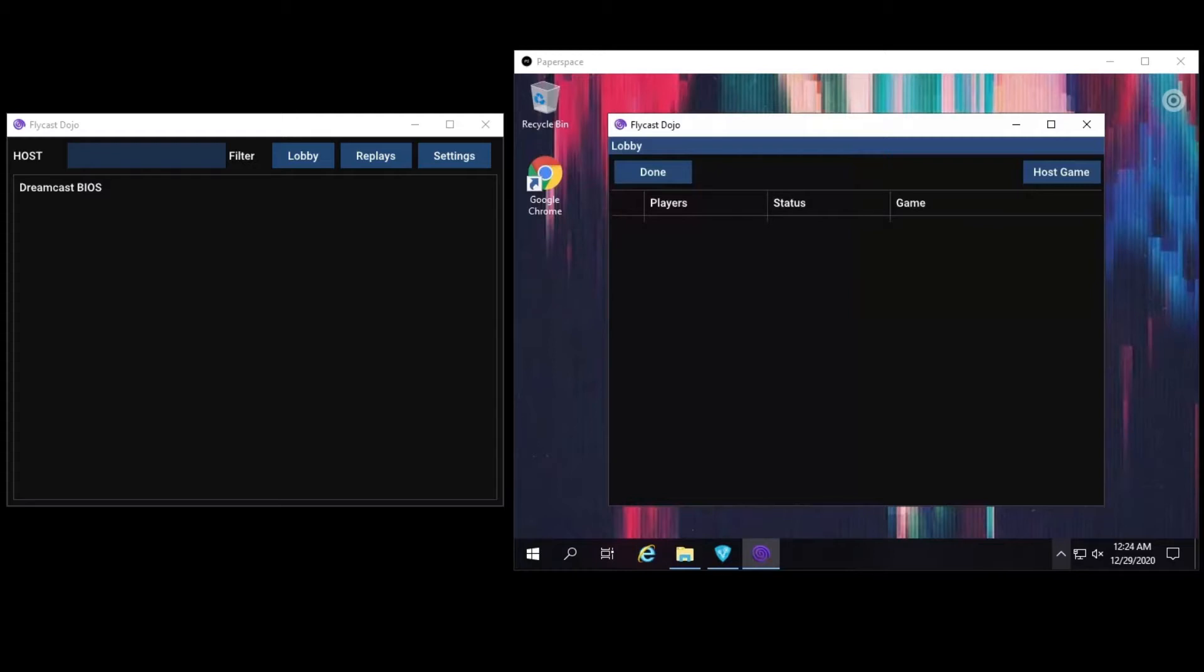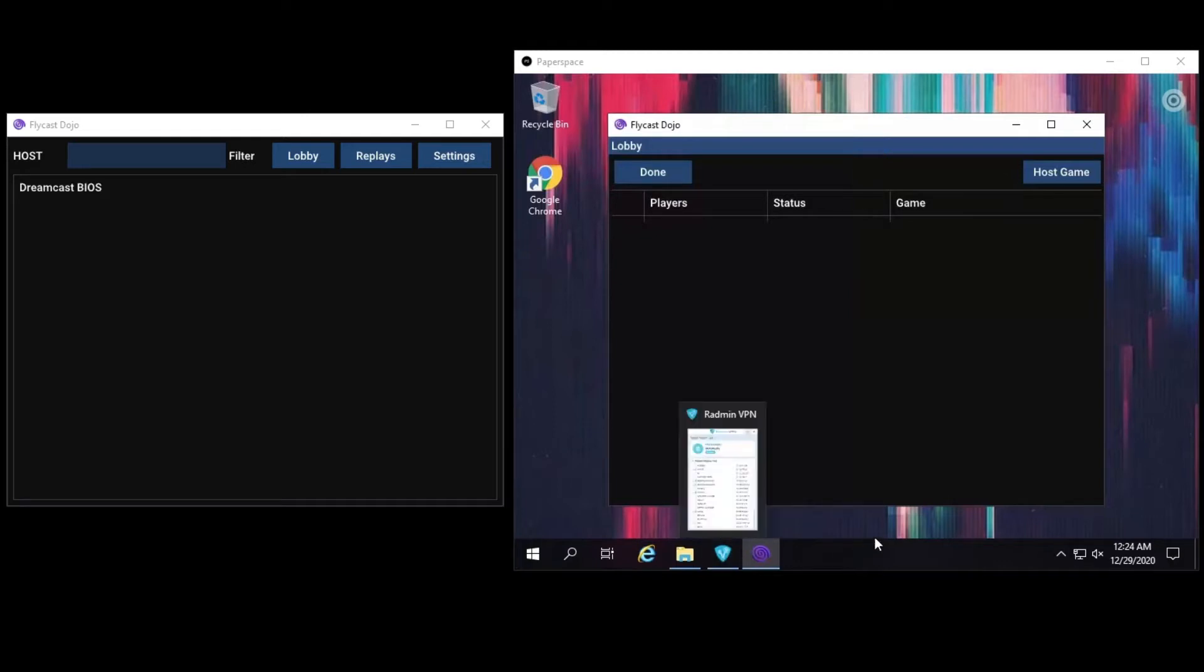For this demonstration, I will be running a local copy of Flycast Dojo out of Oakland, California on the left-hand side, while the copy of Flycast Dojo on the right is a machine hosted in New York. Both players are sharing the same Radmin network.